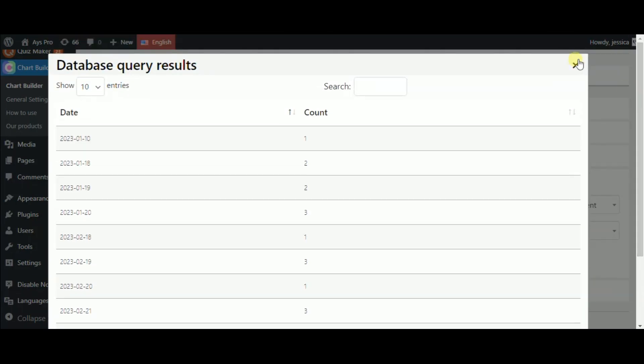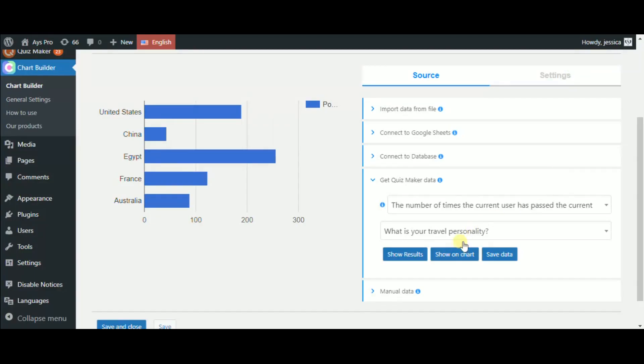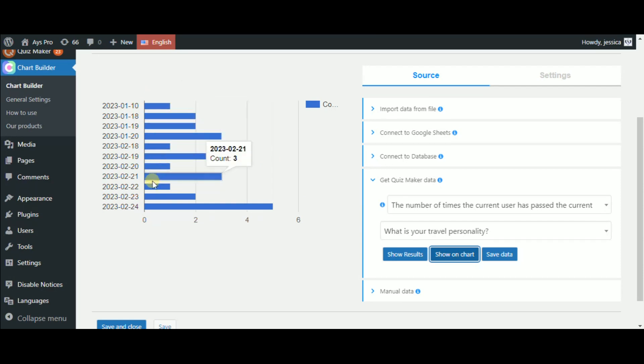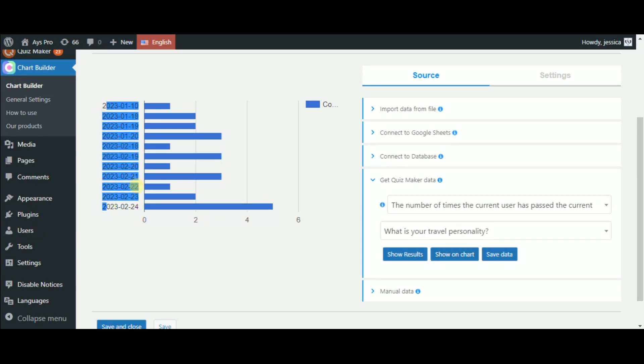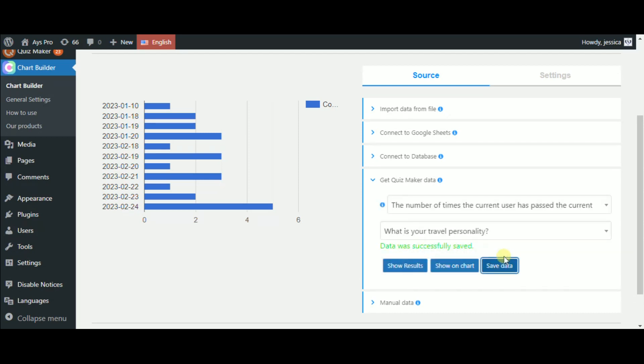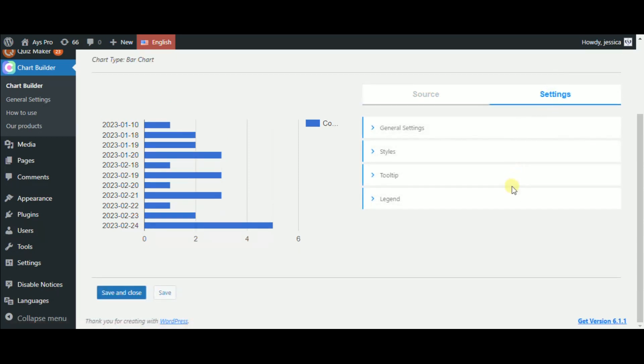By clicking on the Show Results button, we can see and check all results. By clicking on the Show on Chart button, we can see the live preview of our chart with quiz data. Here are even the days when the user passed the quiz. And since the chart is ready,